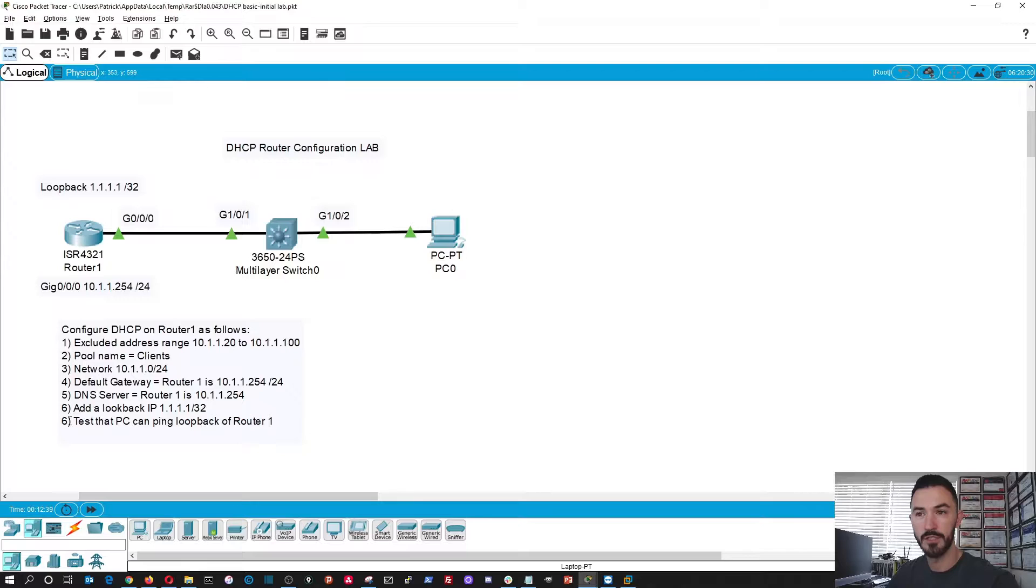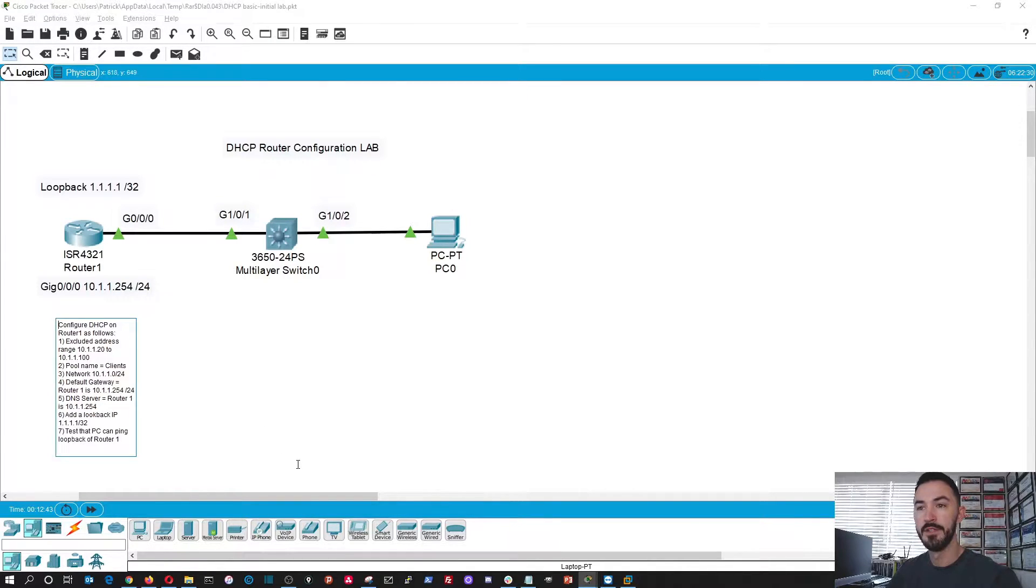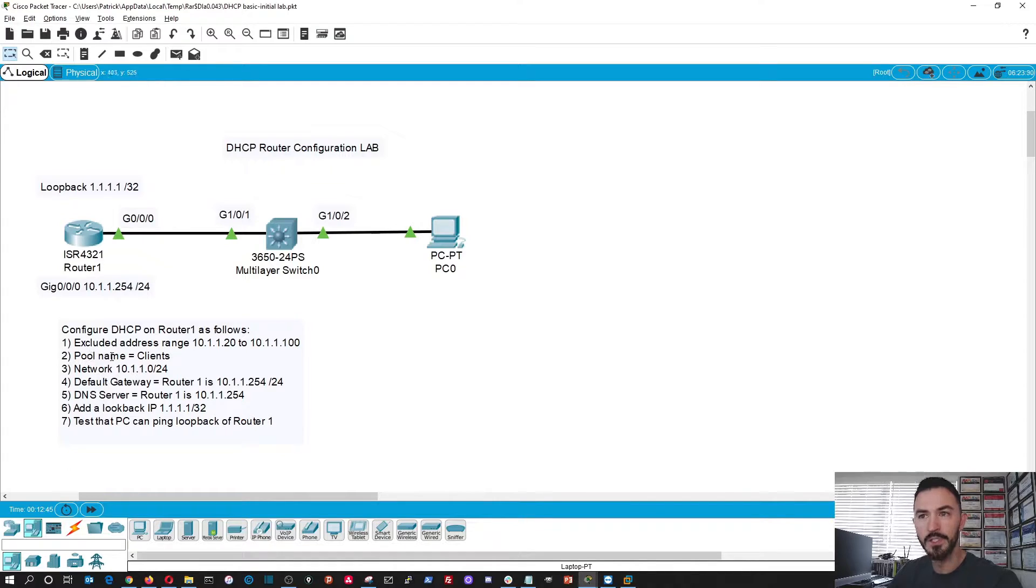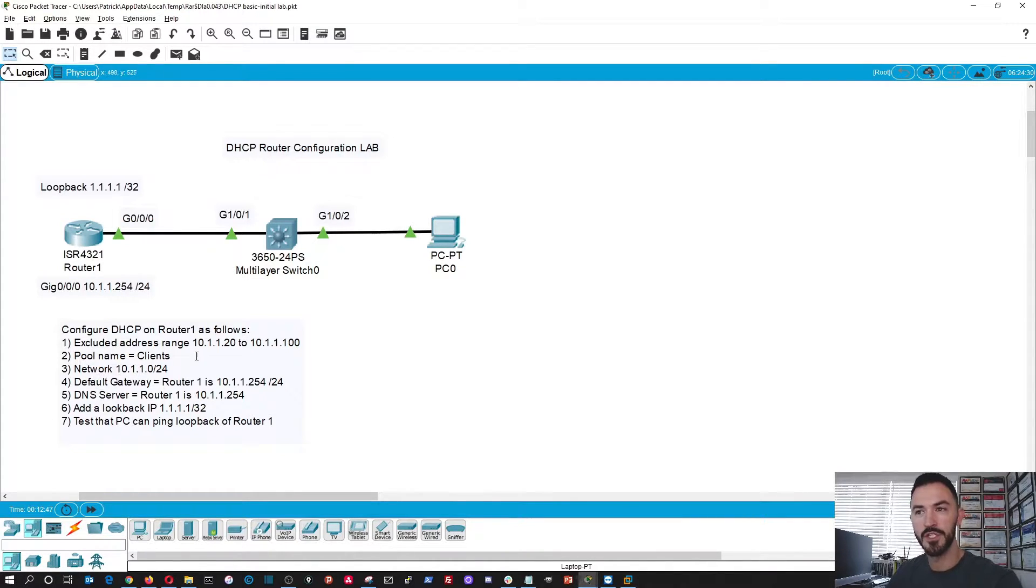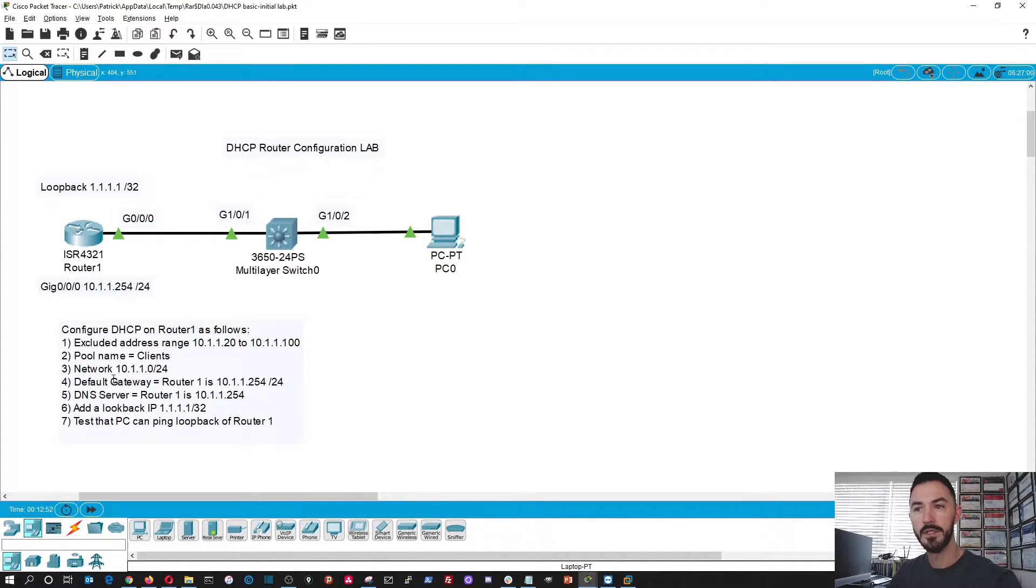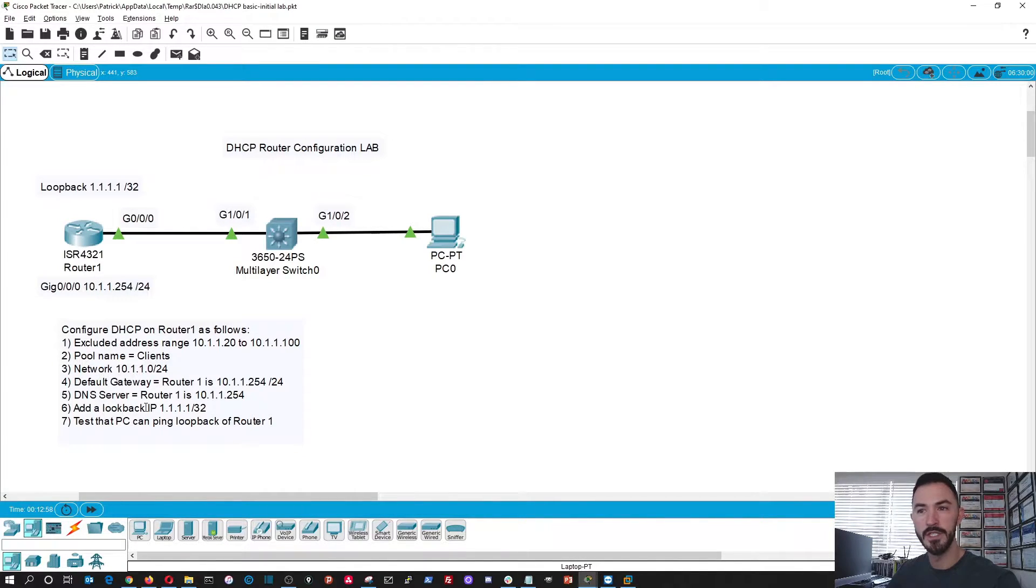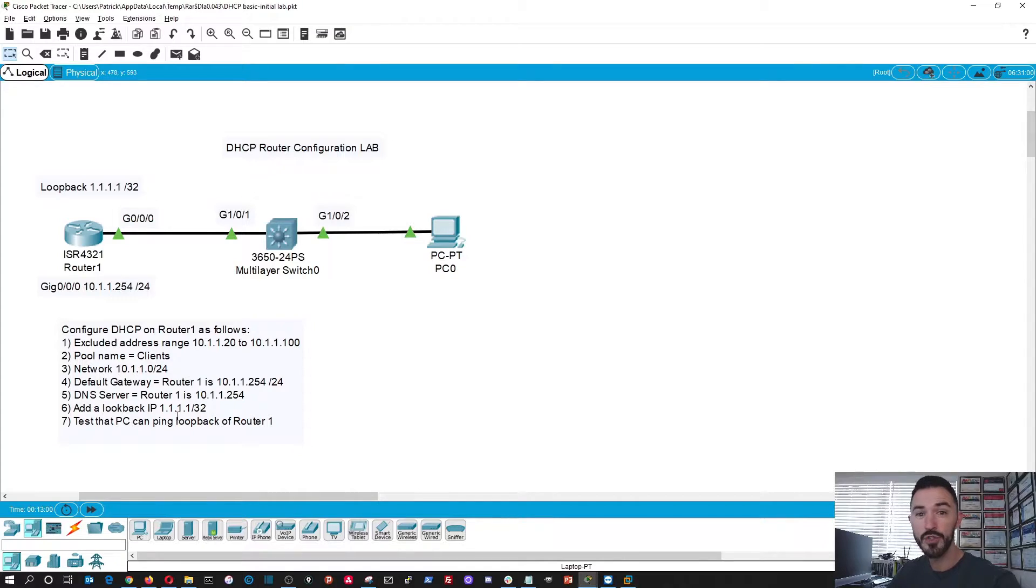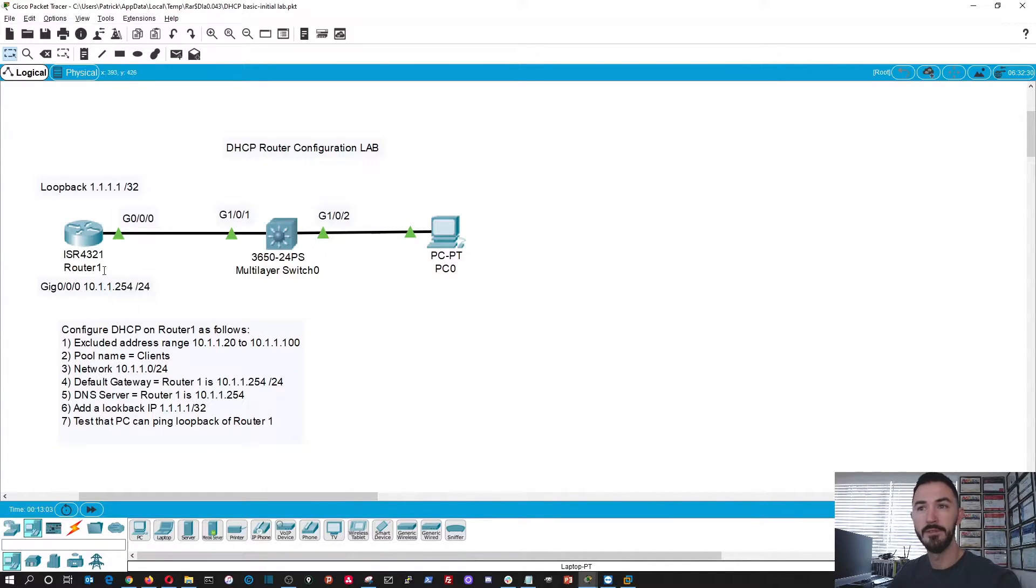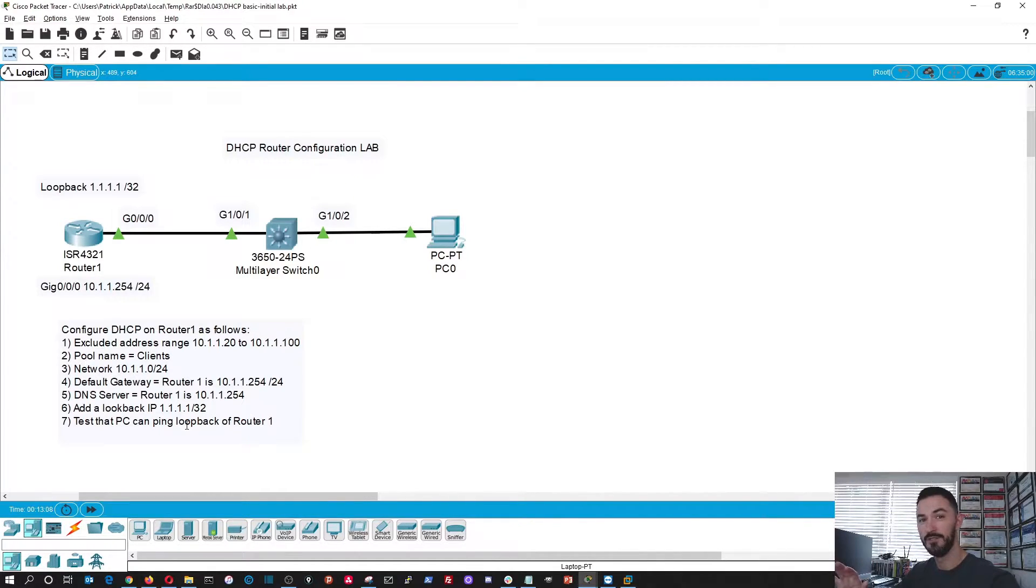So these are the steps. It's going to be seven right here. What I would like you to do is configure the router to exclude the DHCP addresses, name the pool client, put the network as 10.1.1.0 with a 24 bit mask, add a default gateway, make this router a DNS server, add a loopback address. And then from this PC, try to ping the gateway and ping the loopback address and see if it works. So pause it now.